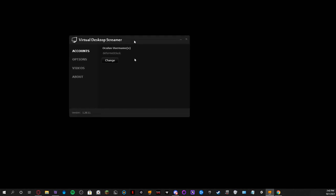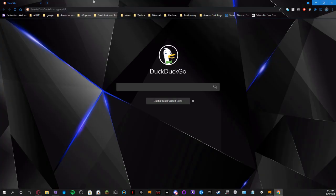This is the free version on the PC. The Virtual Desktop Streamer is free on PC. It is, I think, $20 on the Oculus Store.